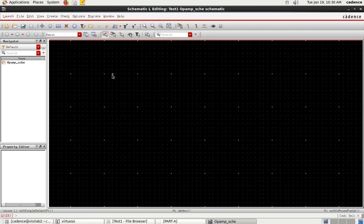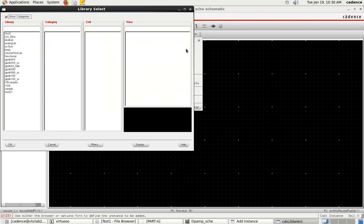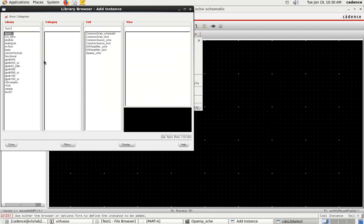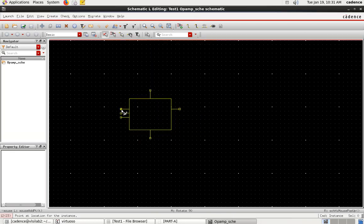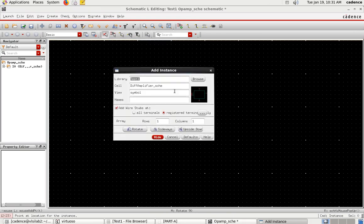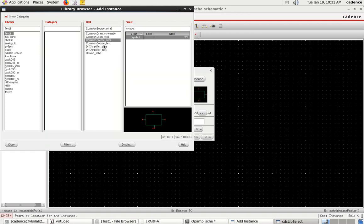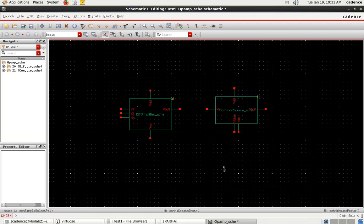Here I have to use the symbols of common source as well as differential amplifier. I'll go to Create > Add Instance, then Browse. In my library, test one, I first search for the differential amplifier schematic and place it. Then I add the common source amplifier again using Add Instance — shortcut I — browse, find the common source symbol, close, and place it.